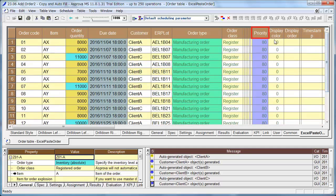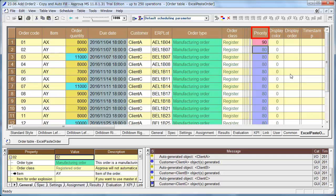As we want to start order 01 as early as possible, please set the priority to 90. Also, set the priority of order 02 to 90.